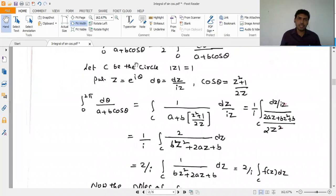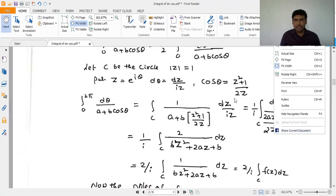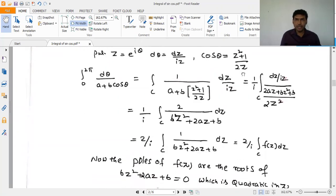Substituting: cosθ = (z² + 1)/(2z) and dθ = dz/(iz). So a + b cosθ becomes a + b(z² + 1)/(2z). Multiplying through by 2iz in the numerator, we get 2/(i) times 1/(bz² + 2az + b).